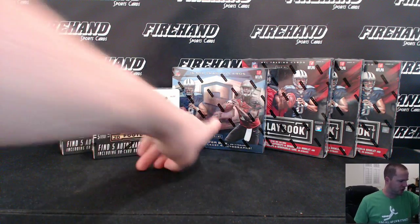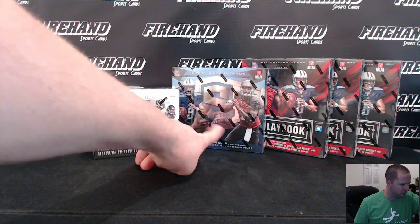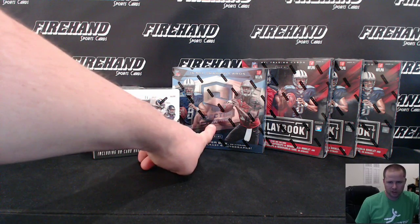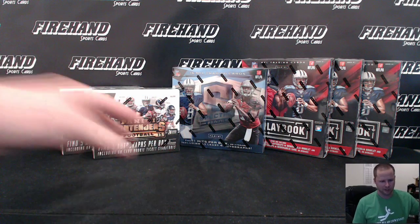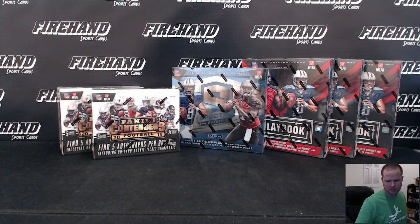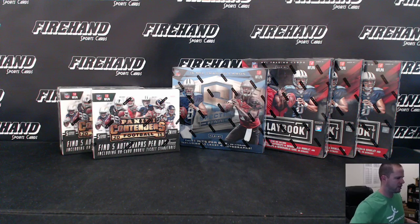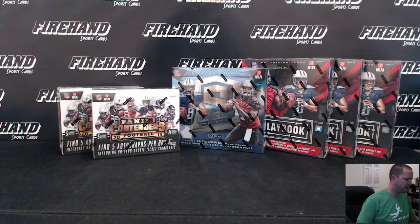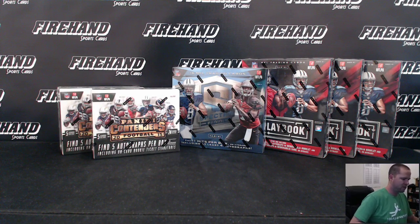So early on, we got jacked on our first box of spectra, didn't have the rookie auto patch in it. So let's hope this one at least has one, maybe we'll get lucky and get two in this one.